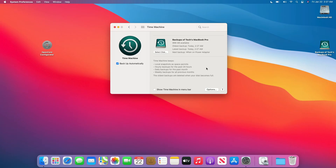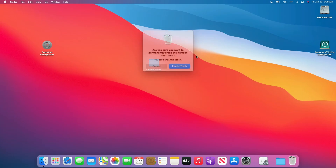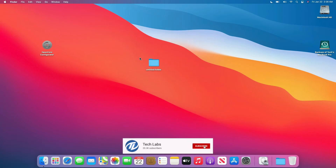Time Machine backup has been done. Close the pane. Now I'll delete all the folders created, and then we'll restore from the Time Machine backup.